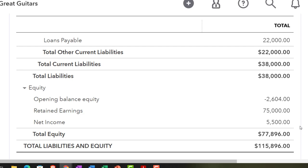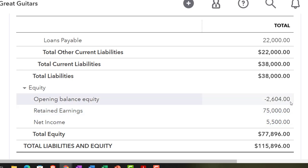For a corporation, it's generally a bit easier than a partnership because everything goes into retained earnings and ownership is determined by shares representing equal units of ownership. Partnerships can be more complex because you can have different terms for splitting income and draws. Whatever the entity type, we get the total equity correct and then do journal entries to put it into the proper account. We always need to remove the money from opening balance equity and put it in the proper account.